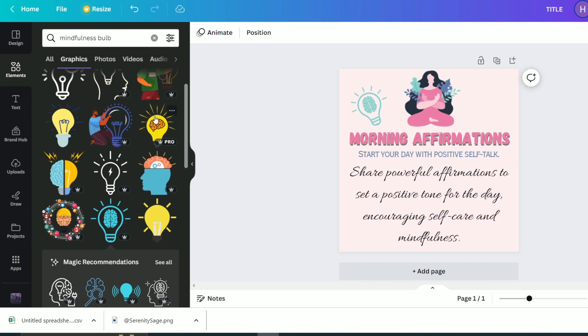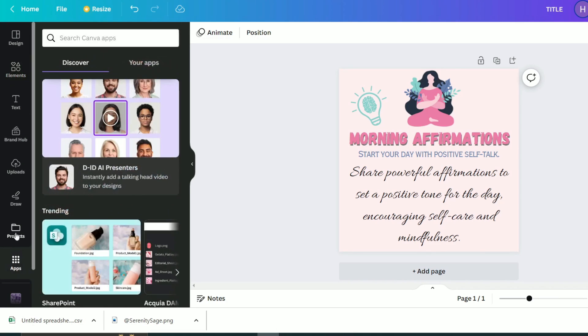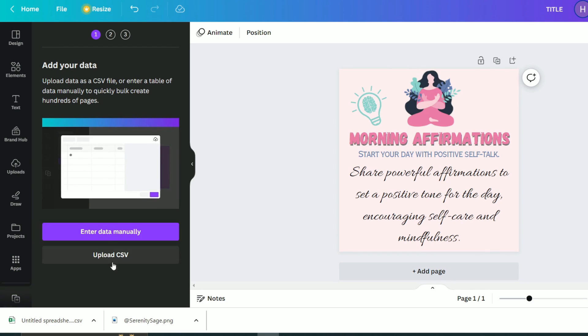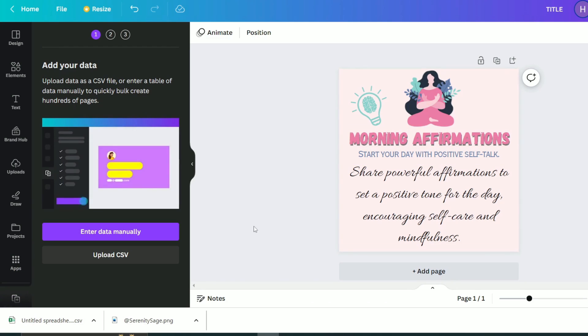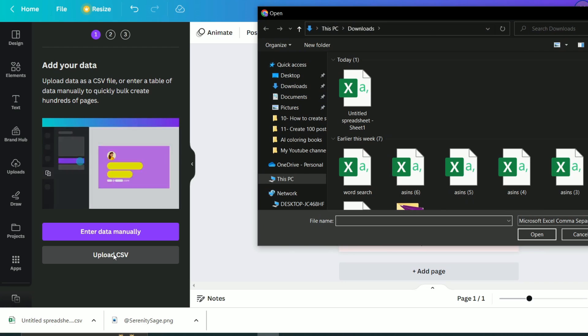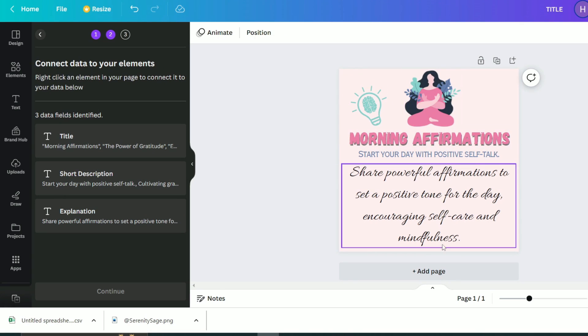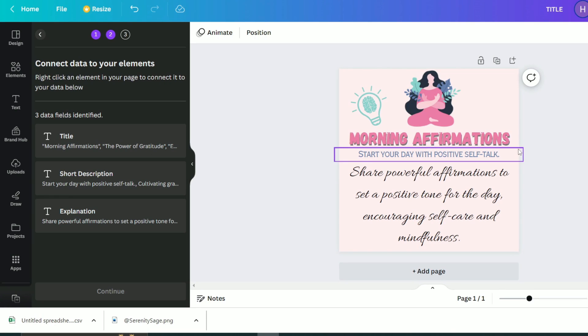So what we will do is we will choose the apps icon from down here. Then we will type bulk in the search bar and choose creator. Now I will choose to upload the CSV file that we have already created. Then we will have this step which is to connect the data with our elements. It is a very simple process that will save you a lot of time. So, I will click on the title here, refer to my design, choose the title.